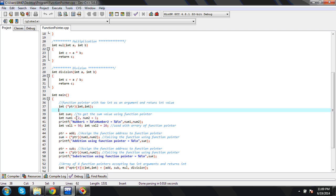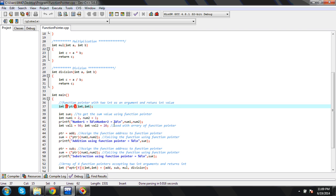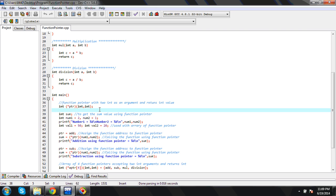Here is the declaration of the function pointer. Inside the bracket we are defining the arguments which we are passing to the function. We indicate that inside the bracket, and then we have the pointer to the function — it is 'ptr' — which we also have to mention in brackets. This is the declaration of the function pointer: two integers as arguments and an integer return value.